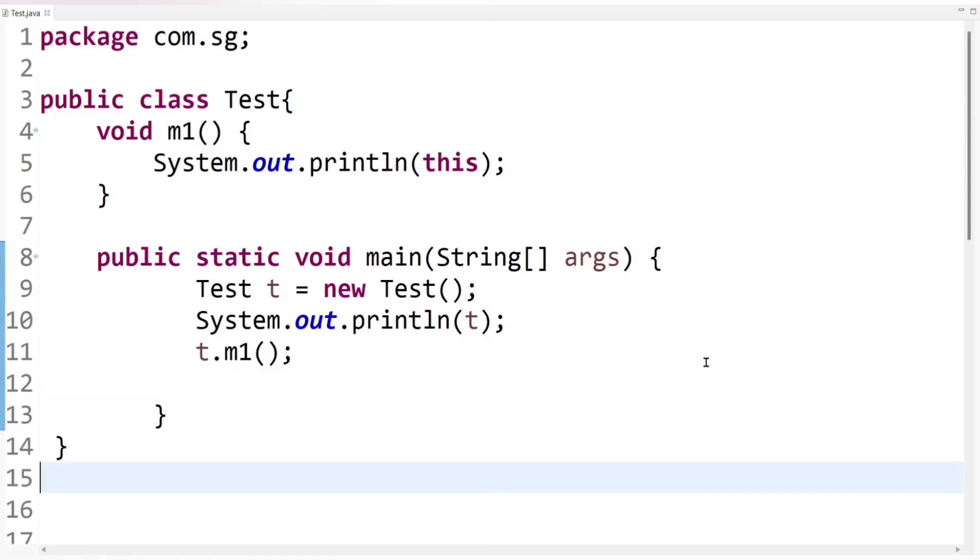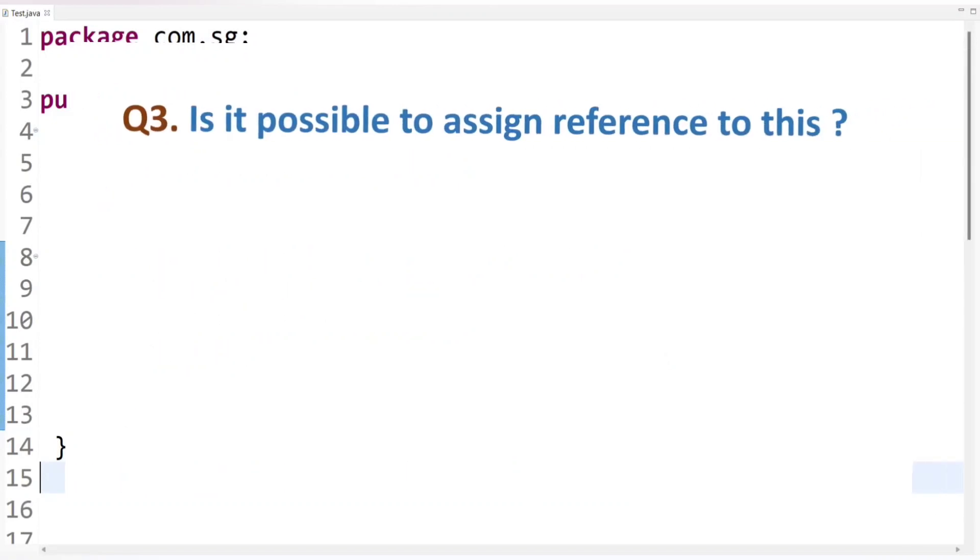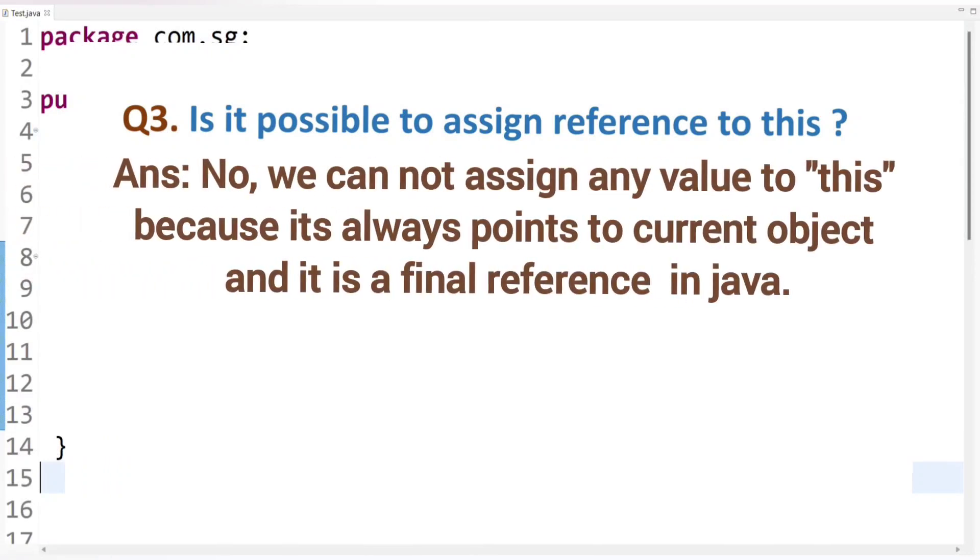And second question is, is it possible to assign reference to this? It means can we assign new value to this? So answer is no. We cannot assign any value to this because it always points to current object and value of it is final in Java. If we try to change or assign new value to this, then compiler will raise an error. Let's check it out.